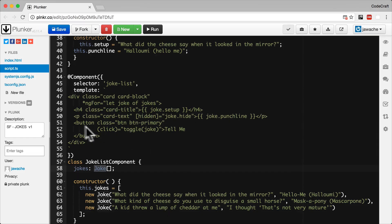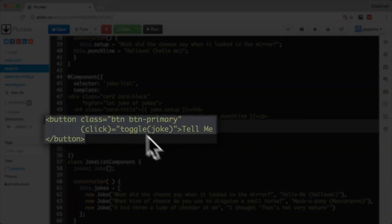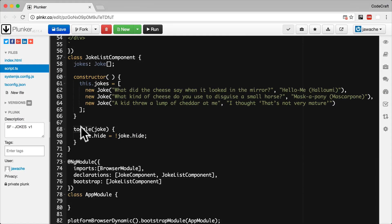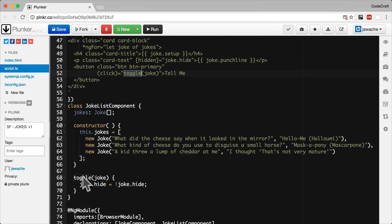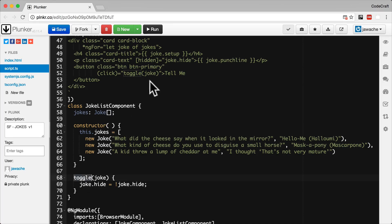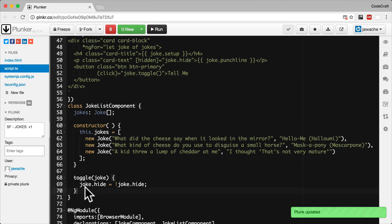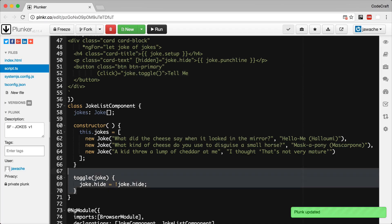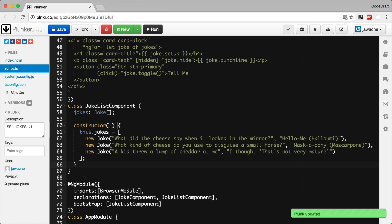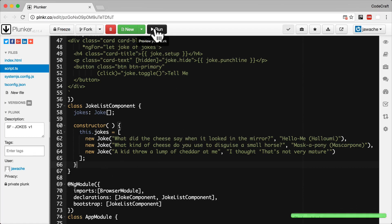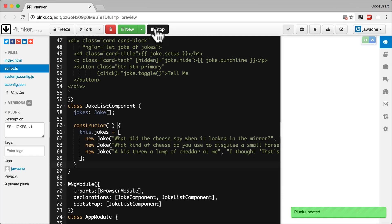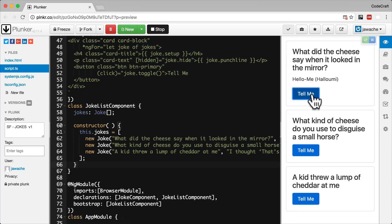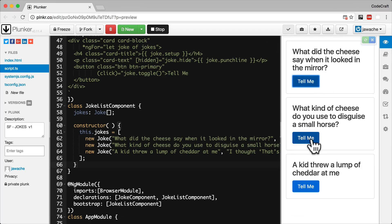And the final thing we need to do is if you look at the button here, the button is actually calling the toggle function on our joke list component. We now need to call the toggle function on the individual joke instance. In fact, what we need to do is call joke.toggle. And we then also don't need our toggle function on our joke list component. So now when we run our application, everything should work as before.